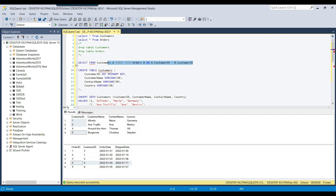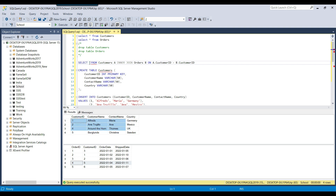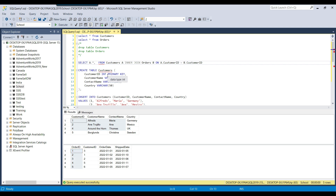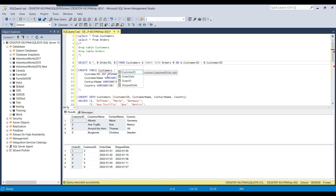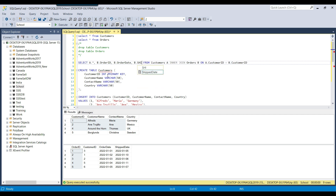This is the joining condition, and in the SELECT list we can choose whatever columns we need. I want all the columns from the customers table, so I write A.*, and from the orders table (B) I want the order ID, order date, and ship date — so I write B.order_id, B.order_date, and B.ship_date. This is how we select columns from different tables in a join.